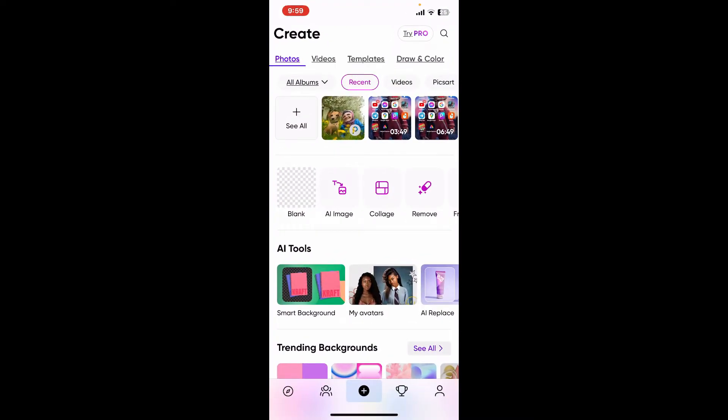From the main homepage of PixArt, tap on the See All button at the top left and select the video clip you want to remove the audio from from your device's camera roll.